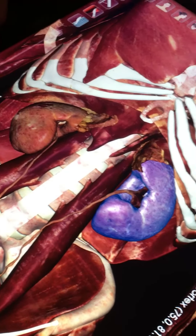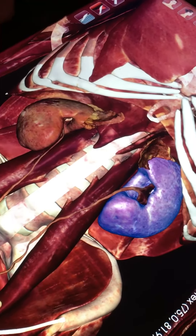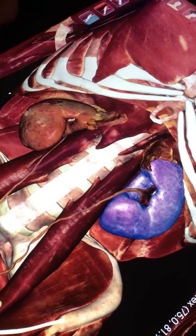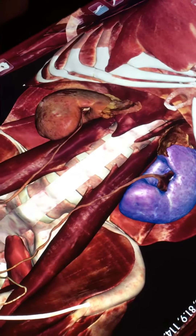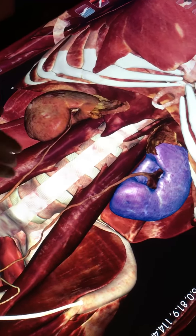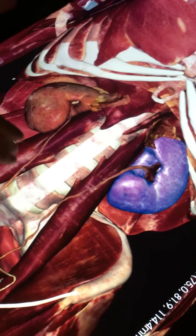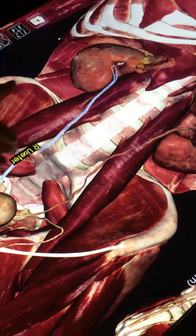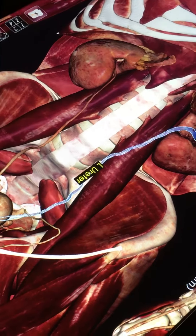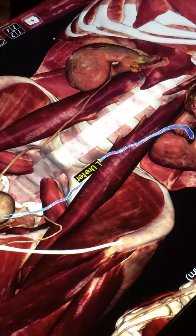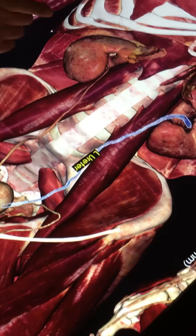The kidney is drained through a structure called the renal pelvis — we'll show you that on the models — into the structure right here called the ureter. There's one on either side.